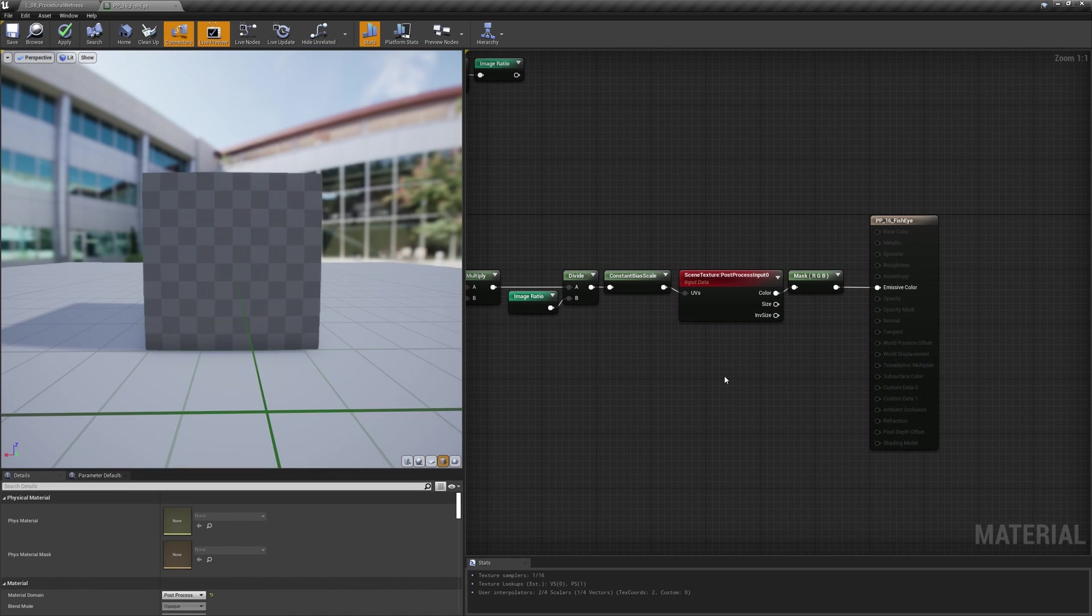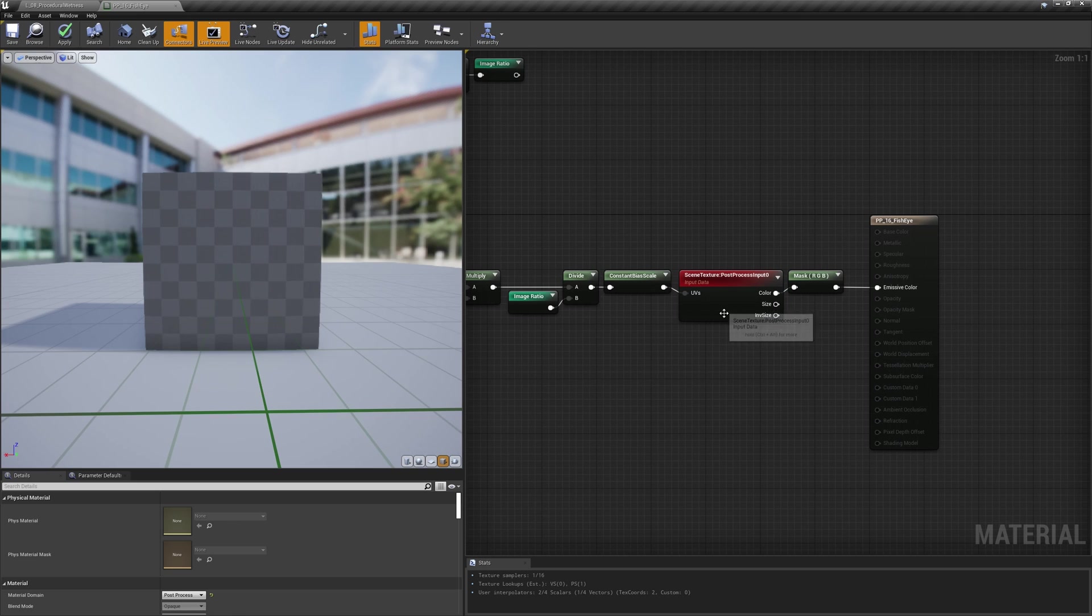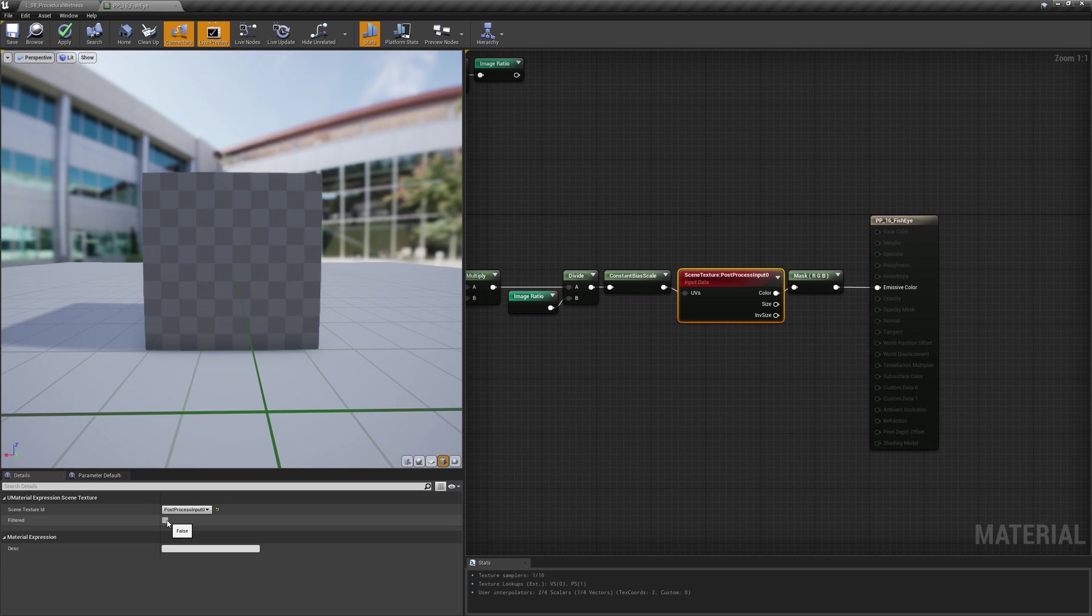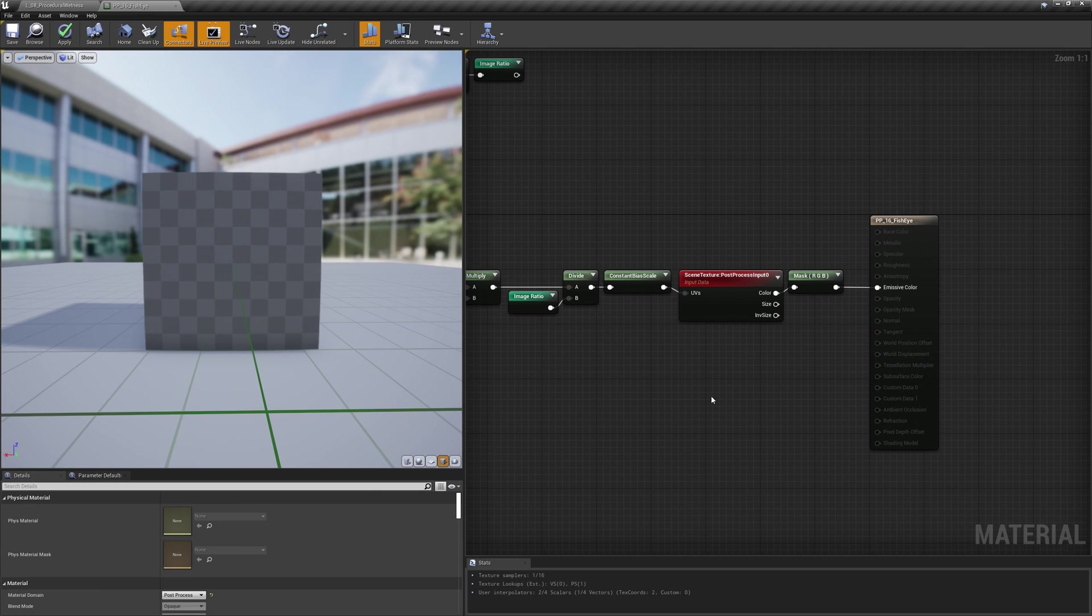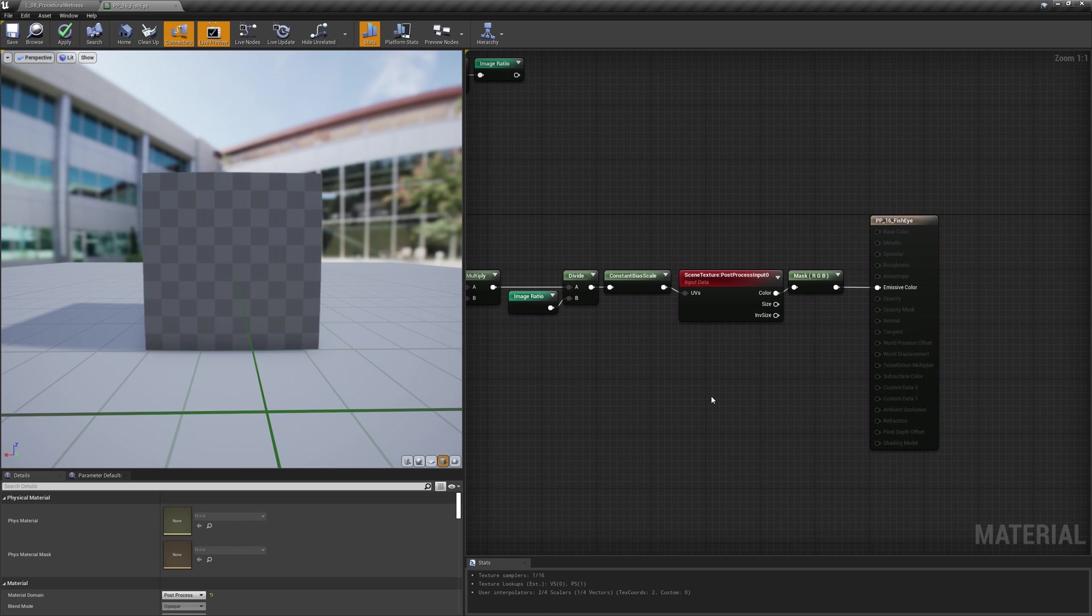Since with this deformation the image is getting enlarged, especially at the center, you may notice a loss of resolution. To try to hide that a bit, you can turn on the filtered sampling in the scene texture node. And to completely fix it, you could also think about rendering the image at a higher resolution if your game performance allows that.